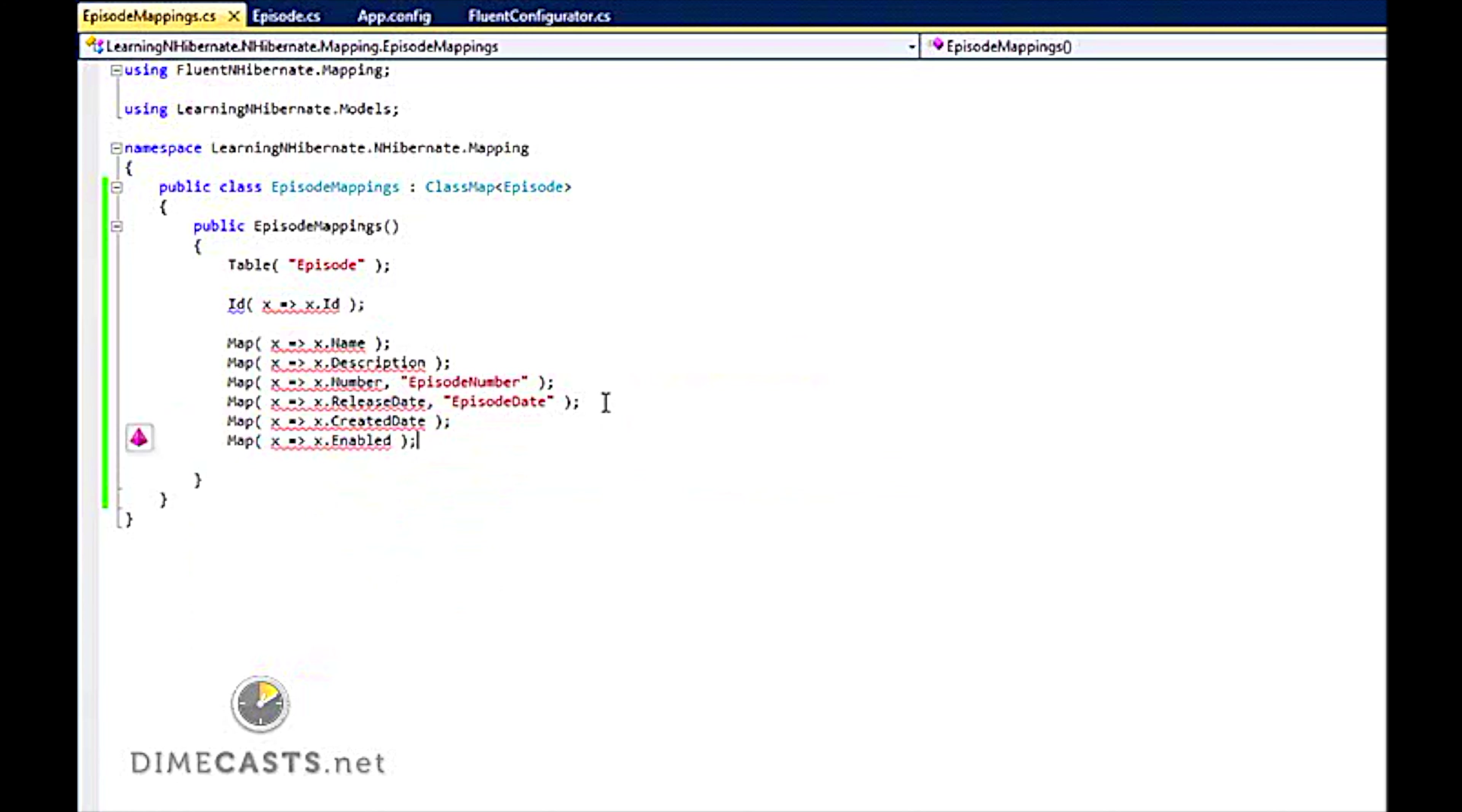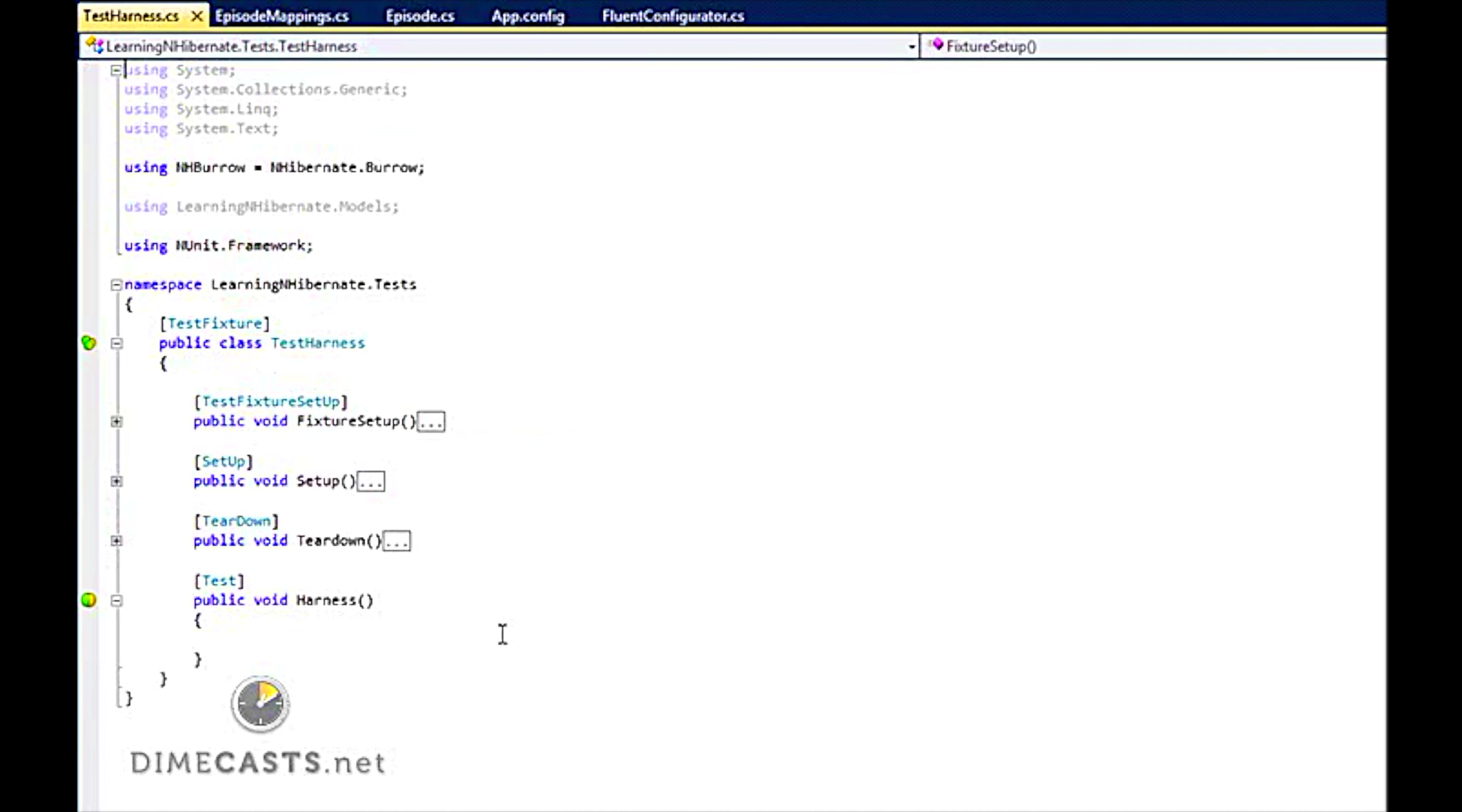The next thing I need to do is actually create a unit test that will hook this up for me. So let's go ahead and open up our unit test.